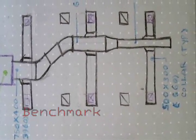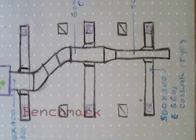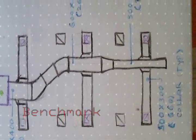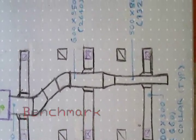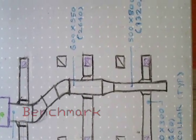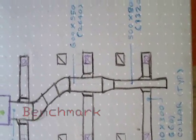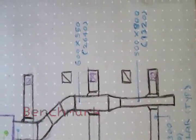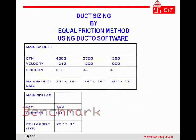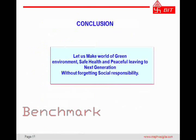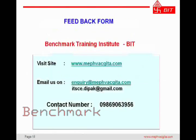So this is how we do the sizing with the manual ductulator. We will see the ductulator software in the next session.